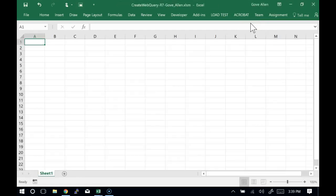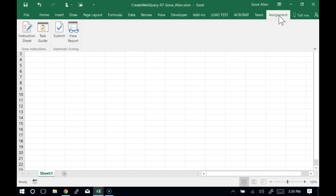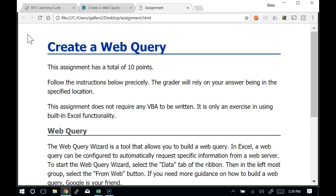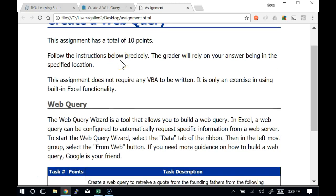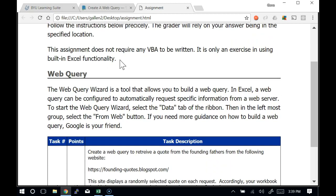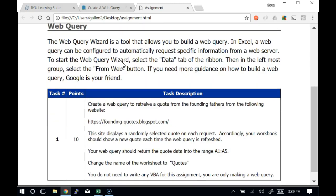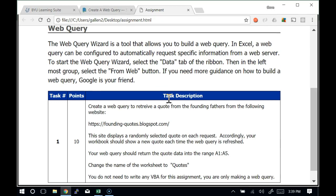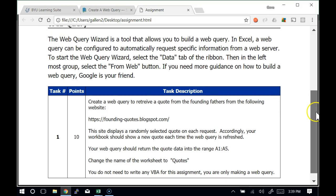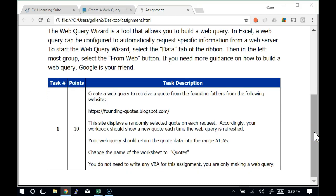Enable editing. Probably have to enable macros. You've got a tab up here called Assignment. The assignment tab gives you the tools that you need to work on the assignment. The instruction sheet will show you the instructions. Create a web query. It's worth 10 points. It's a bunch of points. Create a web query to retrieve a quote from the founding fathers at this website. That's all we have to do — we're just making a web query.